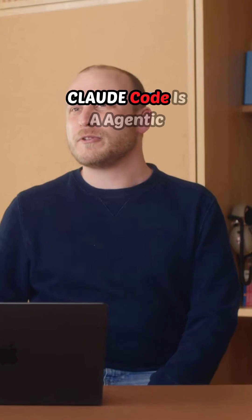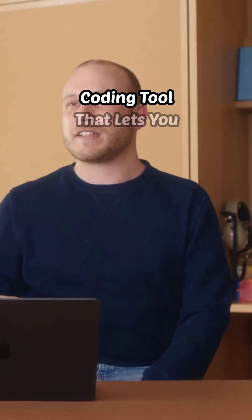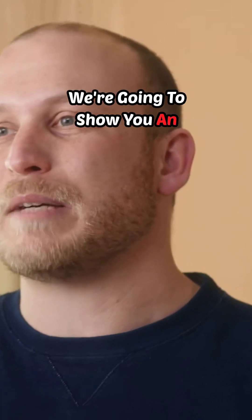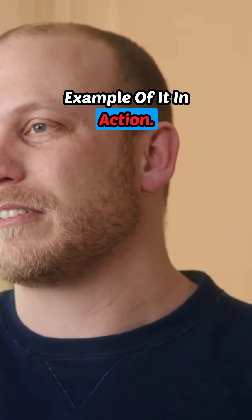Claude Code is an agentic coding tool that lets you work with Claude directly in your terminal. We're going to show you an example of it in action.